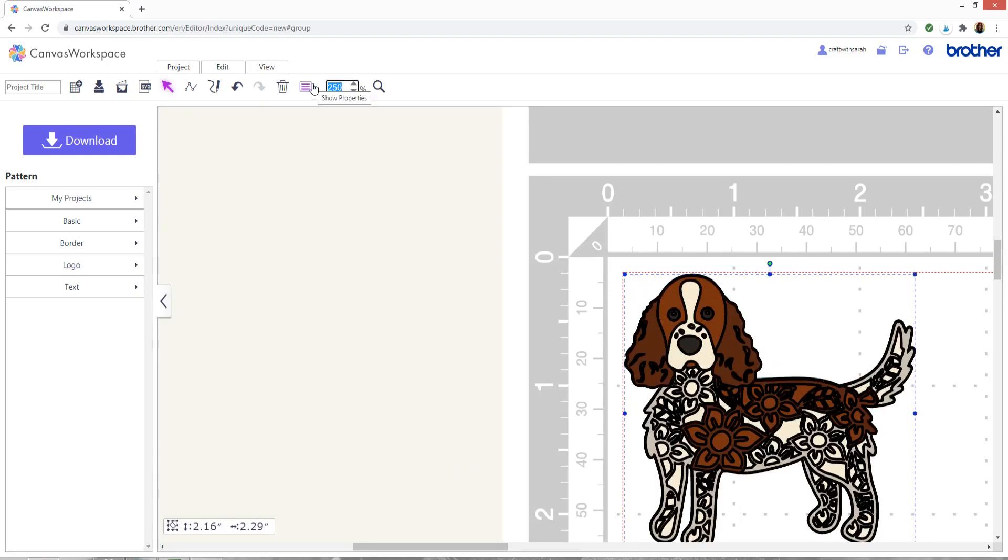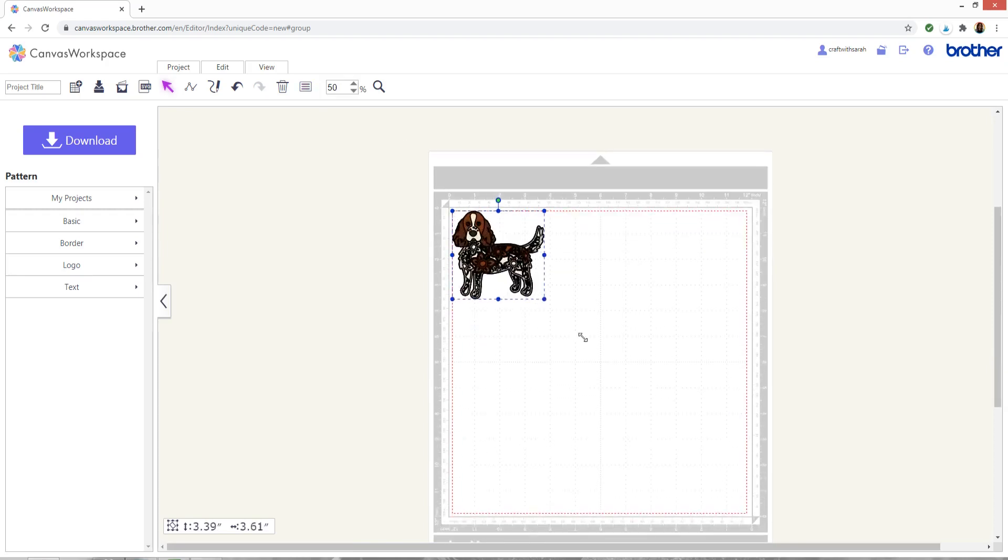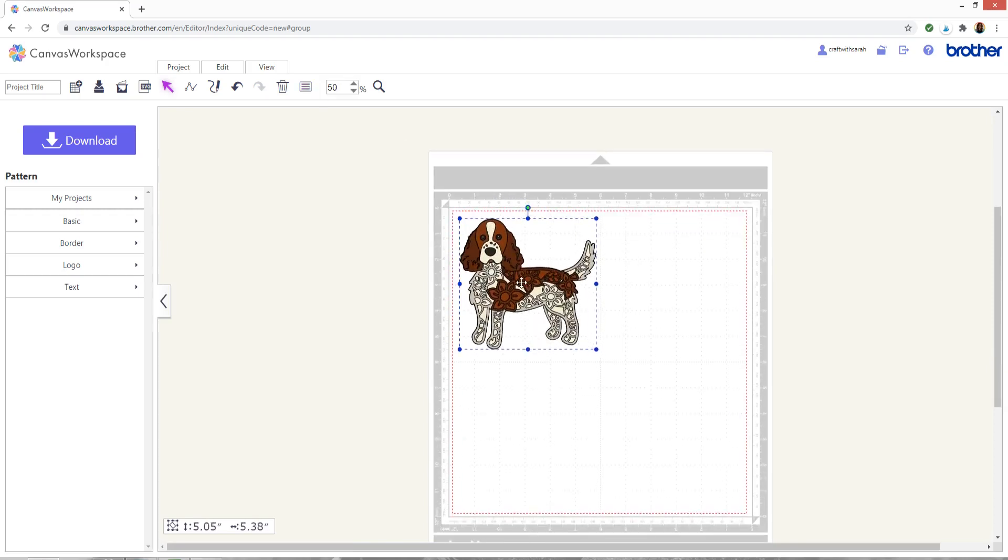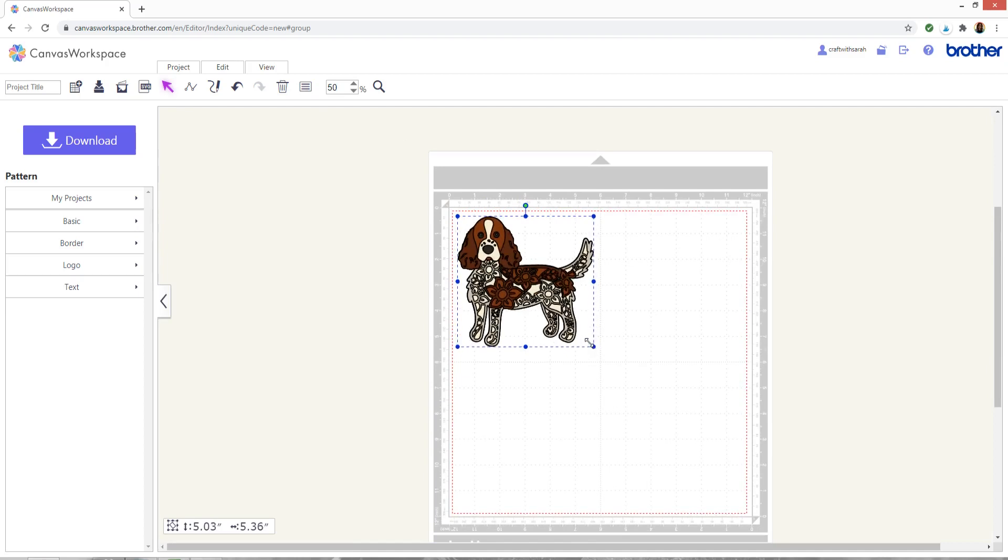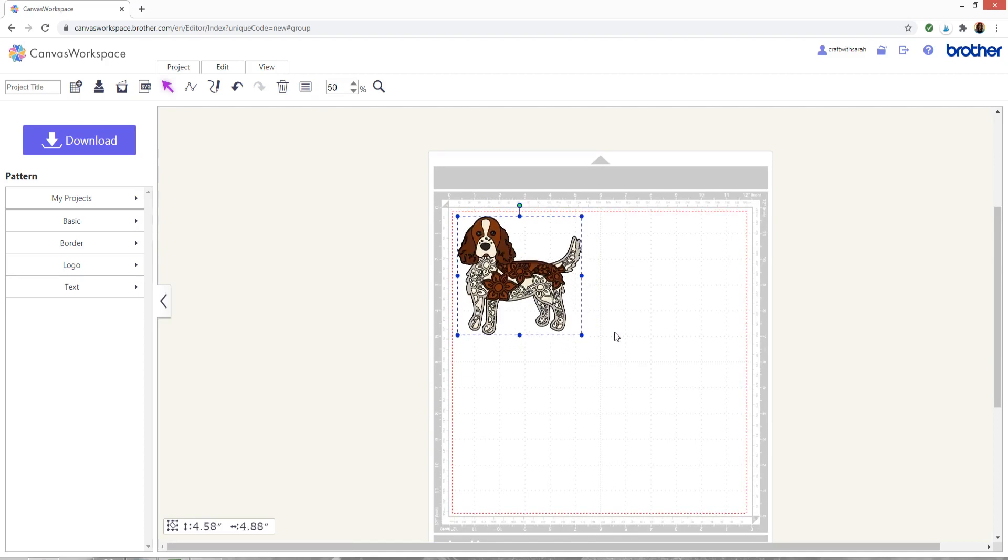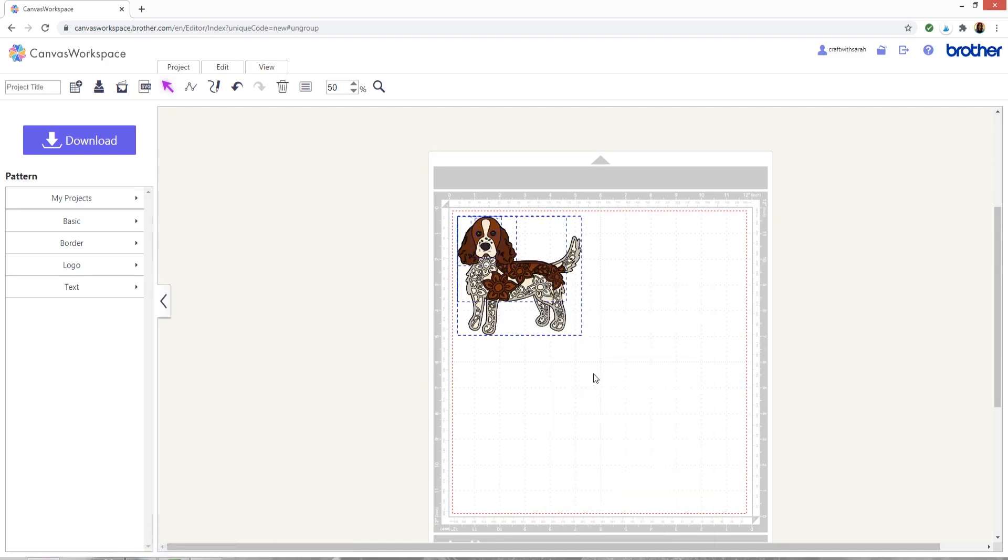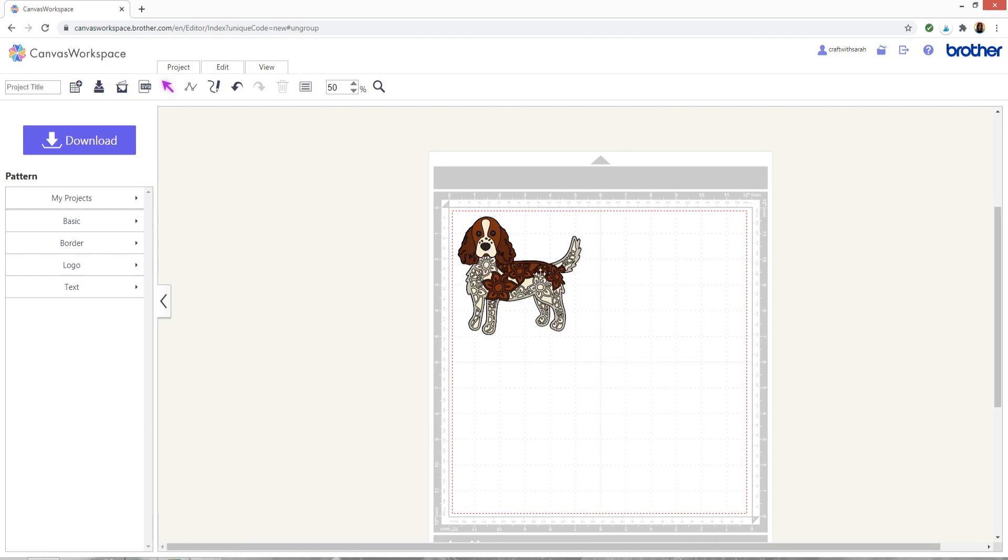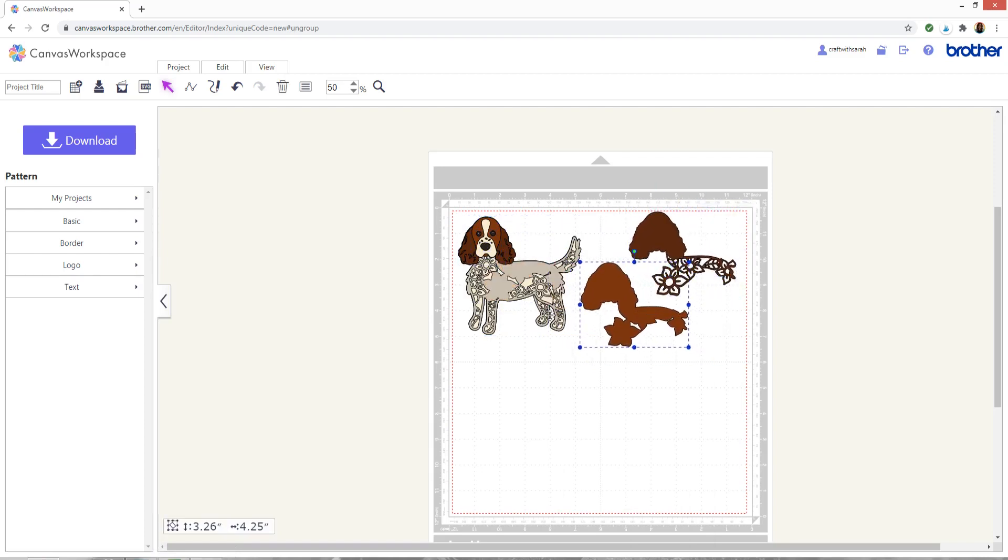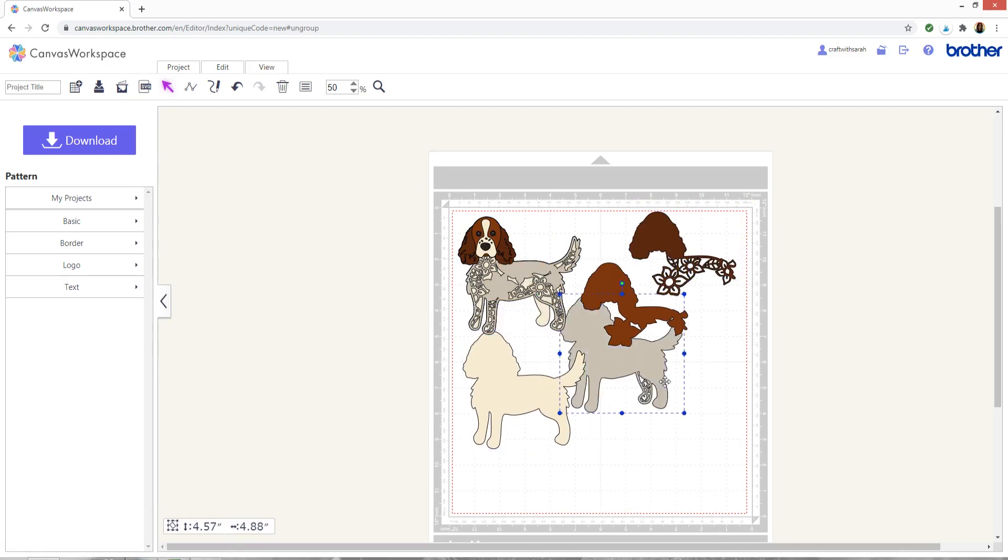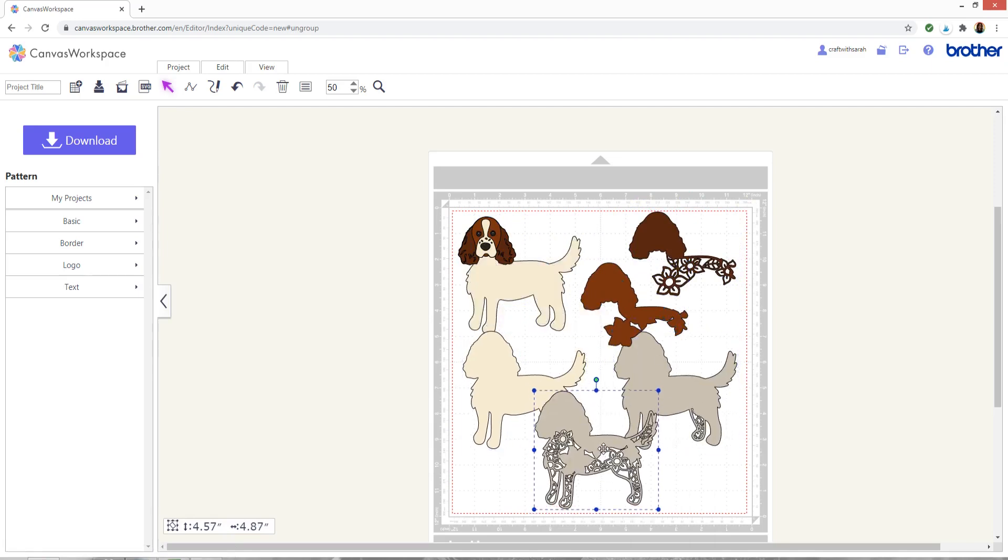I'm now going to zoom out again and resize this and now I need to split the layers apart again so I can right click and press ungroup and then just like before I can drag all these layers separate and it doesn't matter if they're overlapping a little bit.